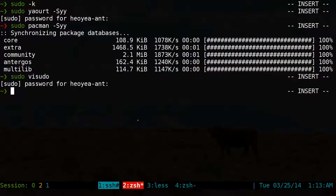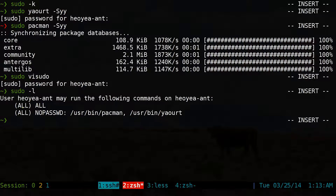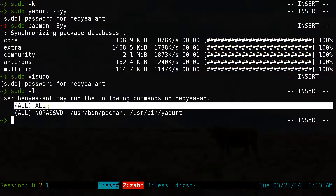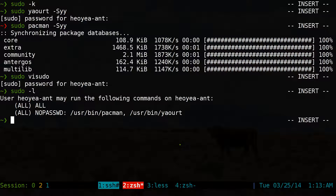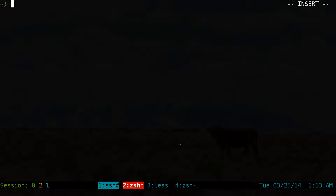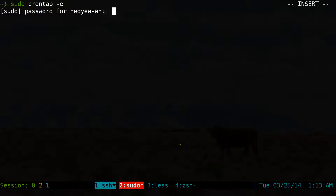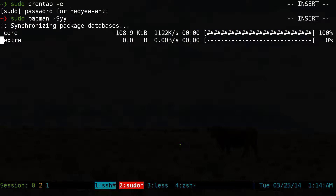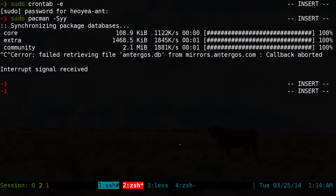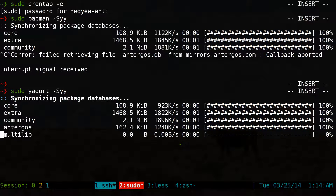Let's save this and do sudo -l to confirm. This one will tell us to type in our password for all other commands that are not pacman or yaourt. Anytime you use yaourt or pacman, there is no password, but everything else requires a password. So let's do sudo -k to clear our timer. If we do sudo crontab -e, it'll ask for our password. But sudo pacman -Syy — no password. And sudo yaourt -Syy — no password. But anything else, you have to type a password.